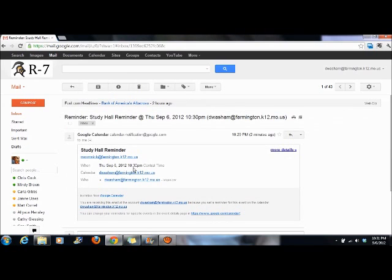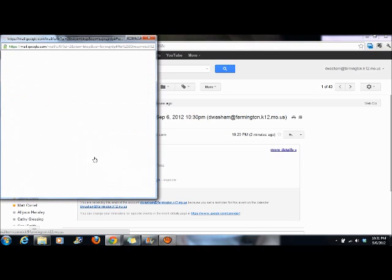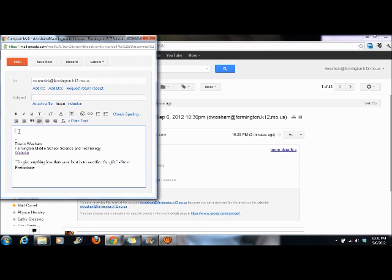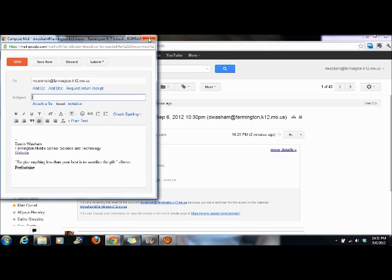Oh yeah, I need to email Morgan about study hall. There's her email address - I can click on it and send her an email about what we're doing in class that day, so her study hall kids can work on it. If you need any more help with this, please ask.